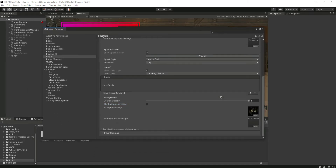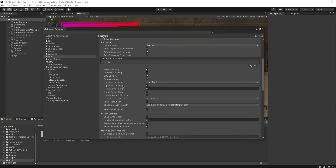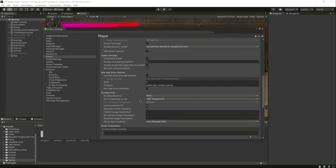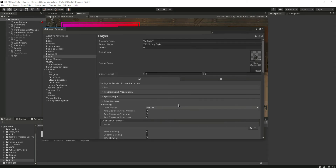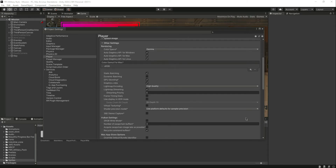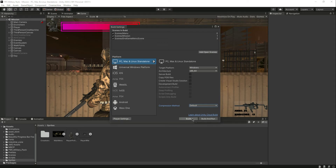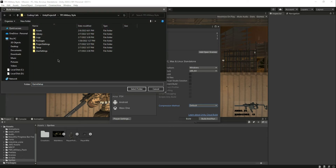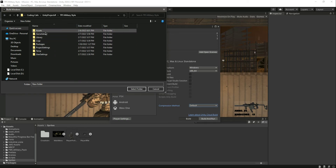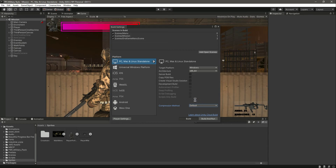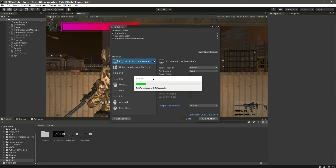There are some other settings but we can leave those as they are. Now let's close that. We are inside our folder — let's create a new folder named 'Game Setup'. Let's select that folder and it will build the game. It will take a minute or two, so just wait for it.